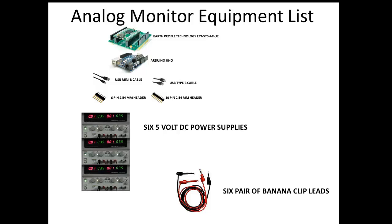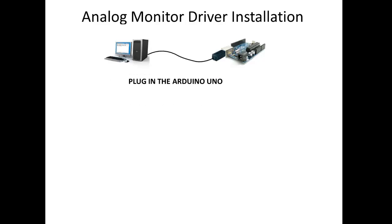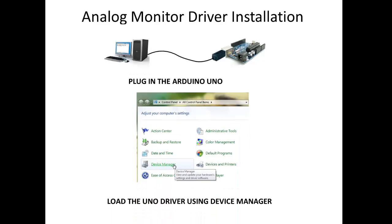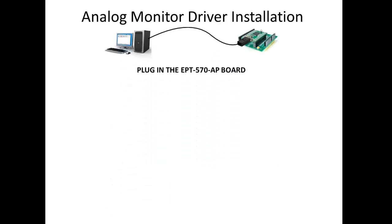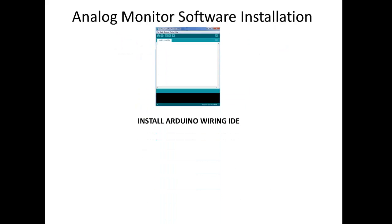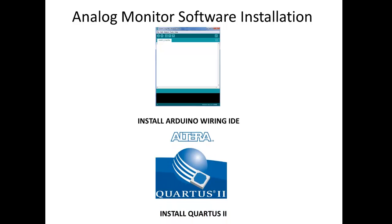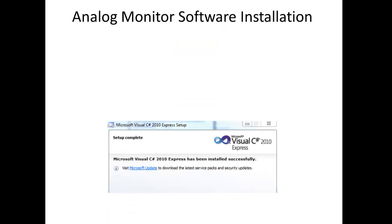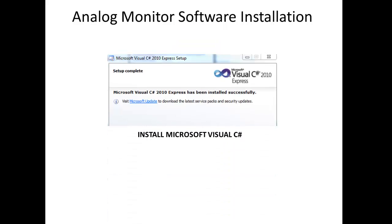We will need to install USB drivers so we can access our equipment. To get the Arduino working, just plug it in and go to the Device Manager and follow directions to install the USB driver. With the EPT570 board, just plug it in, go to Device Manager, install it that way. Next up, we need to install the software. Make sure you install the Arduino Wiring IDE, Fortis 2, and Microsoft C Sharp Express.